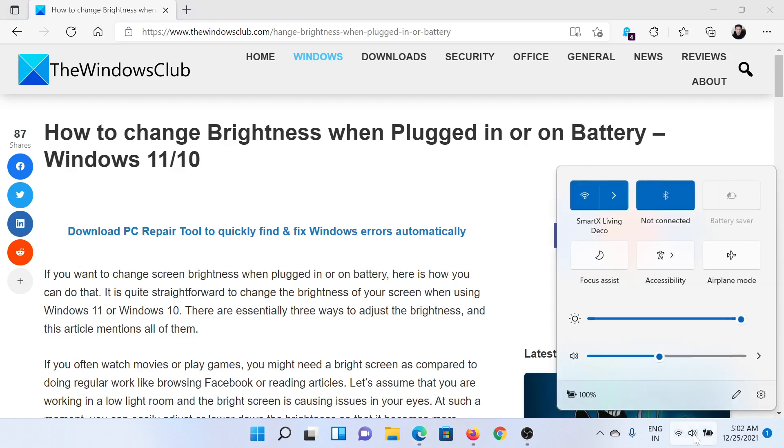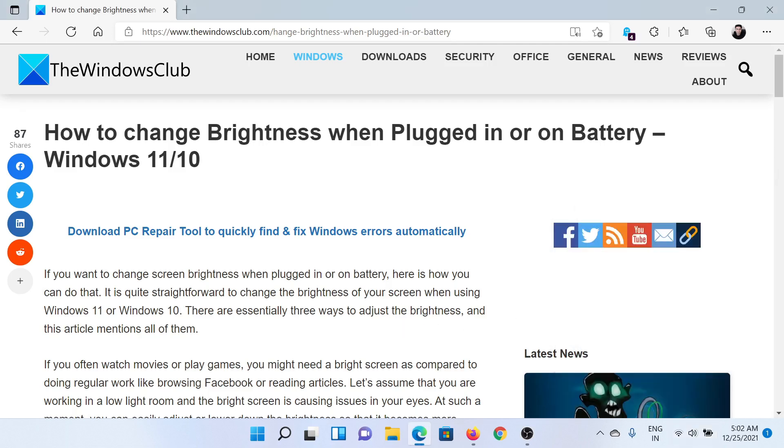Click on this option in the system tray to get the brightness slider. Here you can see I can change it. The next and best option is through the Windows 11 Settings.